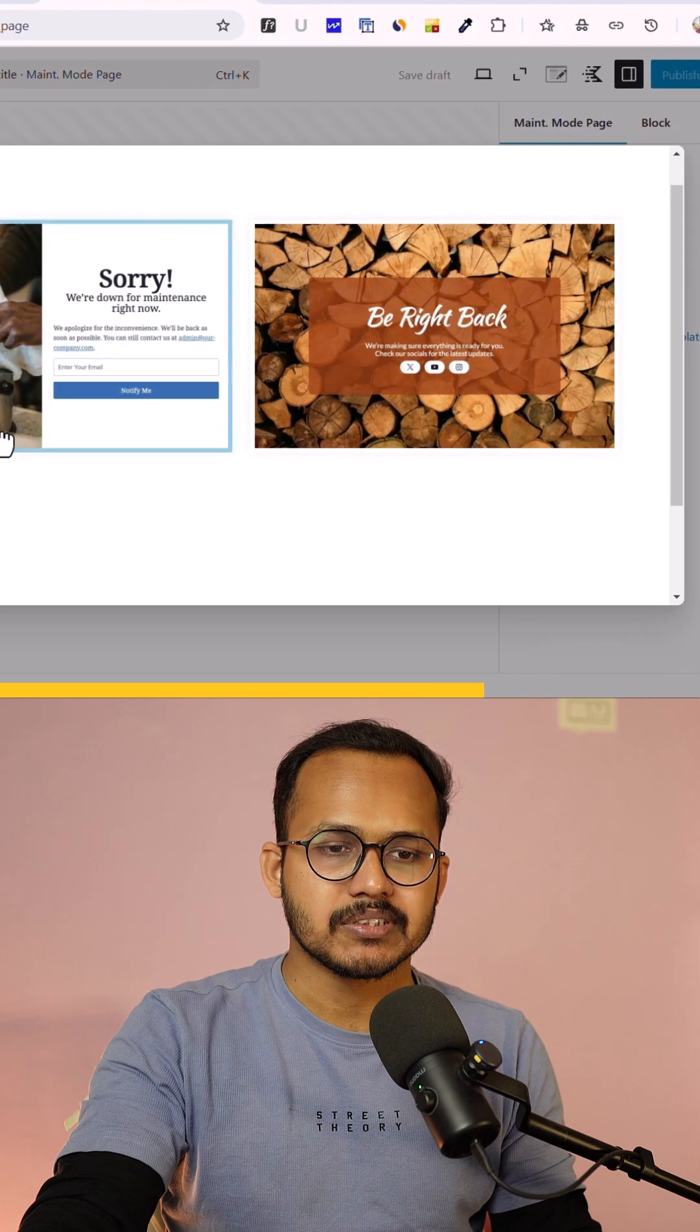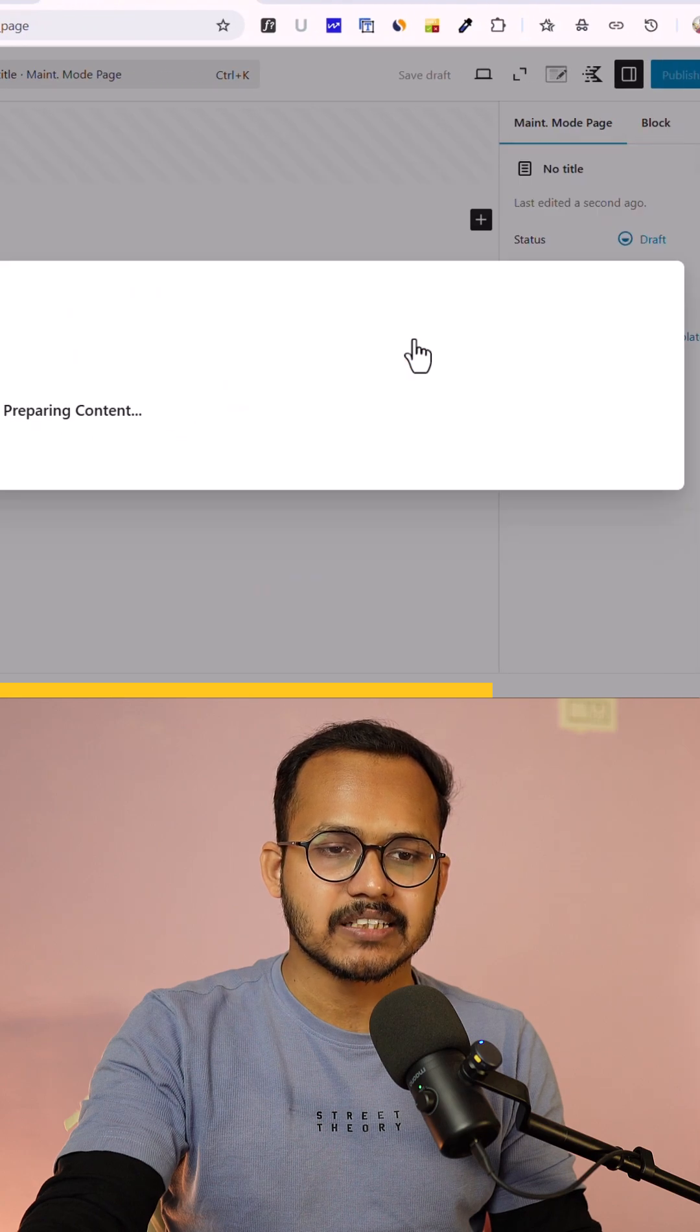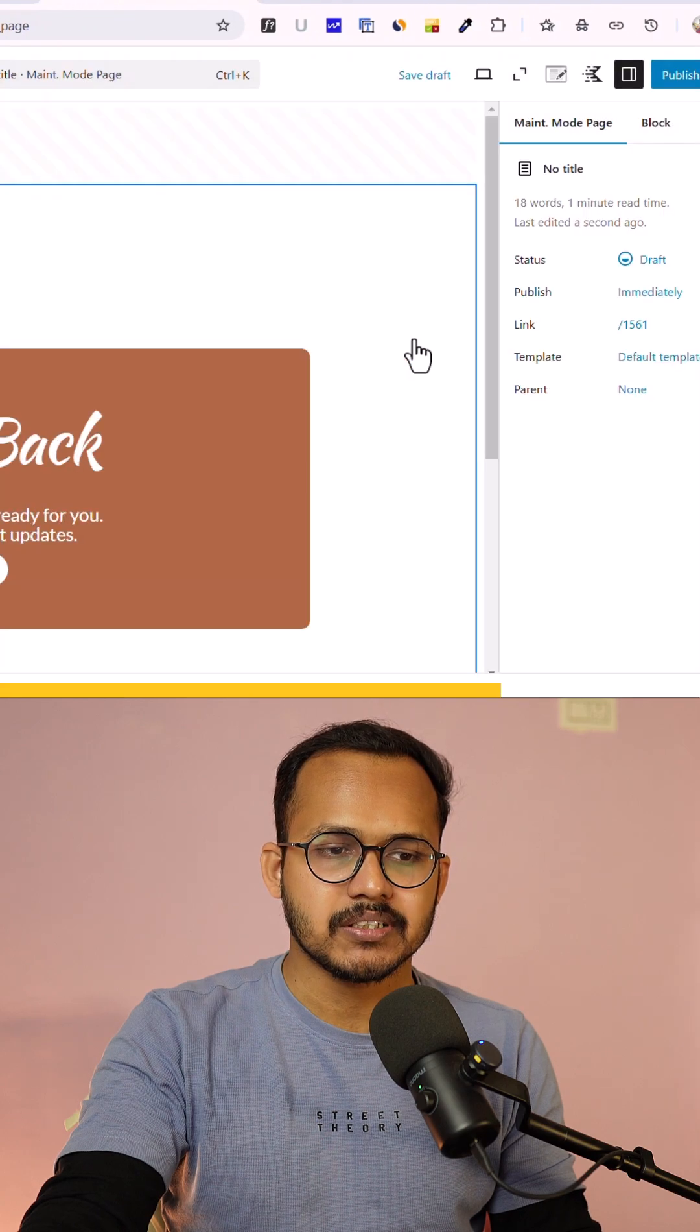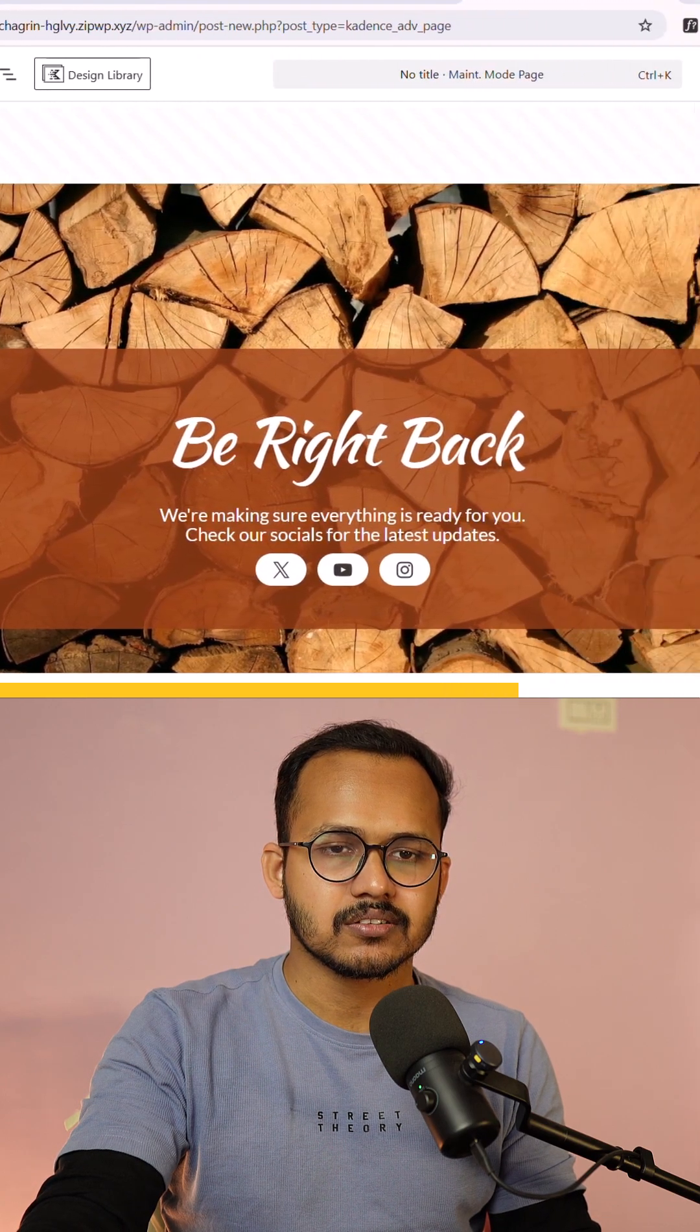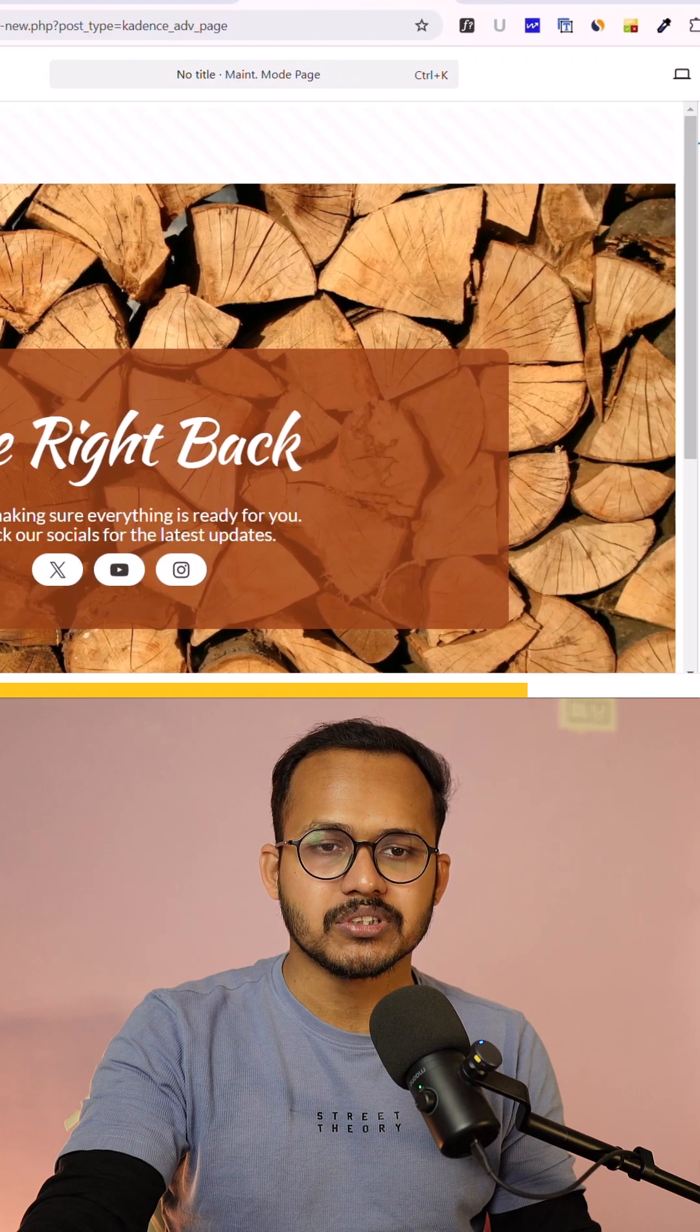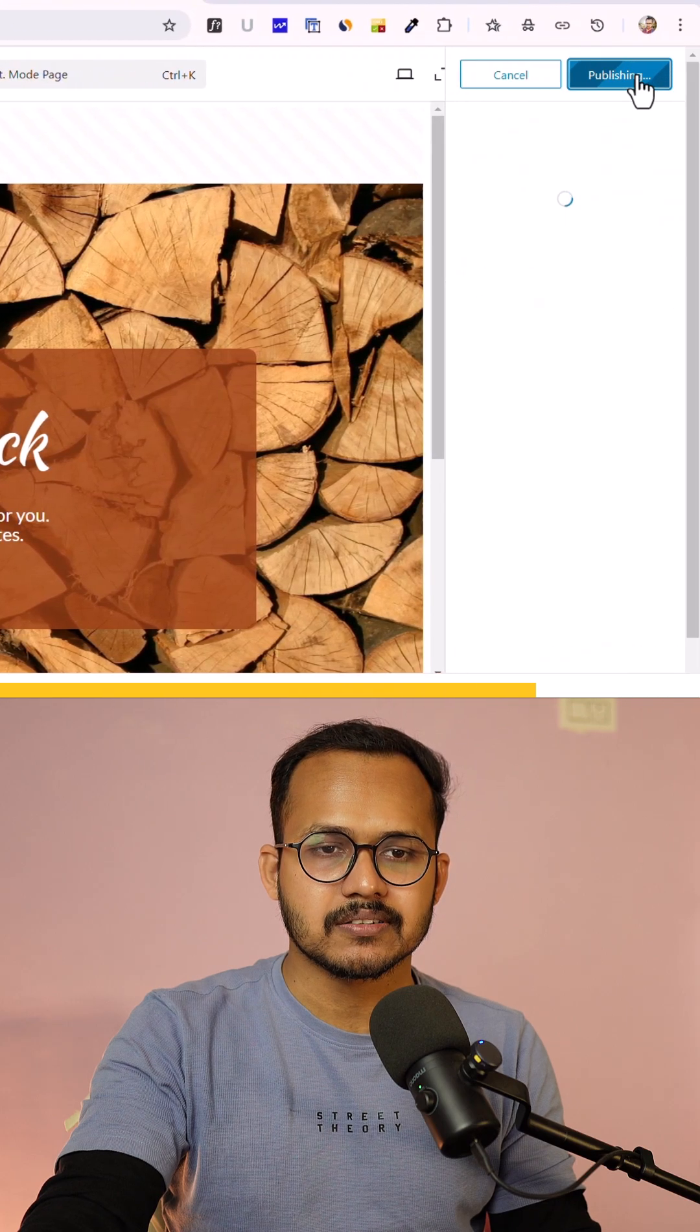So for now let me select this as my maintenance page and here it is. All I have to do is click on publish.